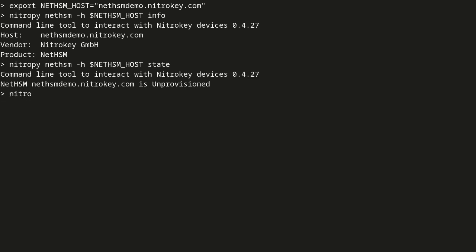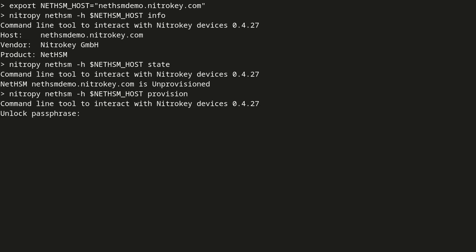The NetHSM reported an unprovisioned state, therefore we can start the provisioning. During provisioning, we need to set the unlock and admin passphrase.